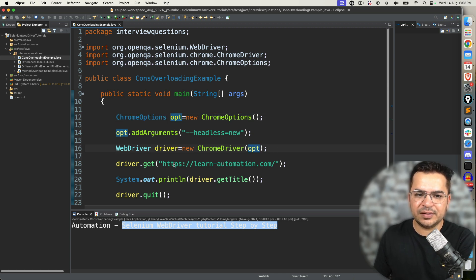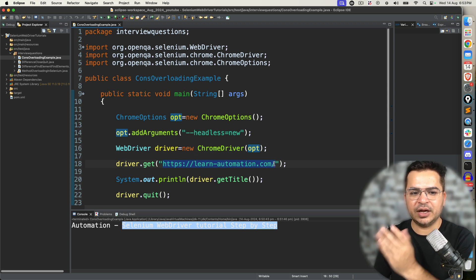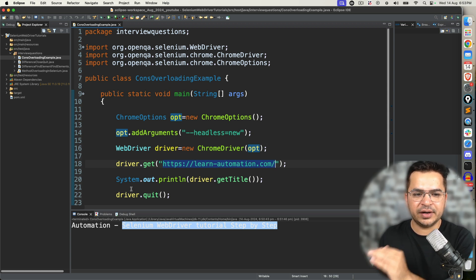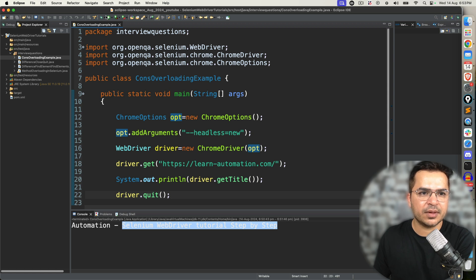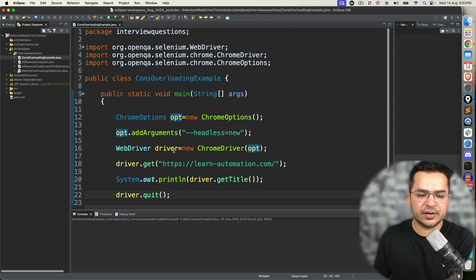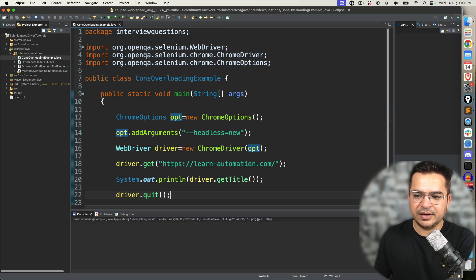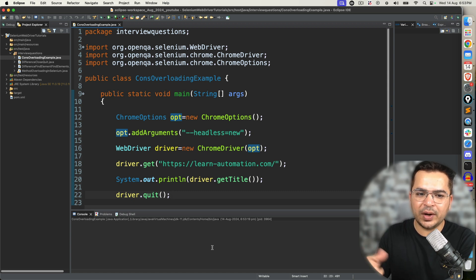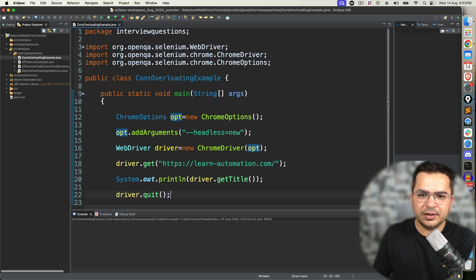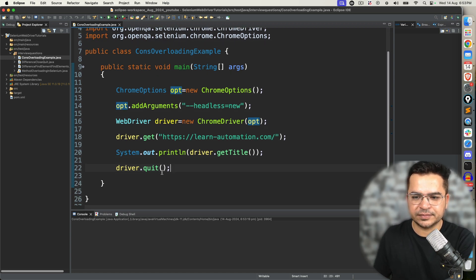Now you will notice you will not see any UI. It will run, I will get the title, and it will close. Execute this once again — you can see it started, but I am not able to see anything on the UI. My test will run and I will get the results.